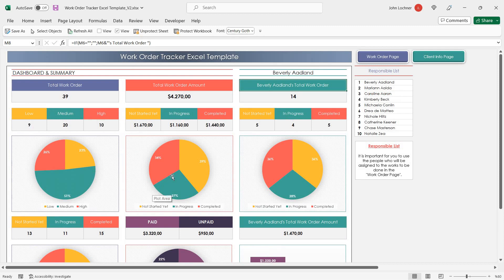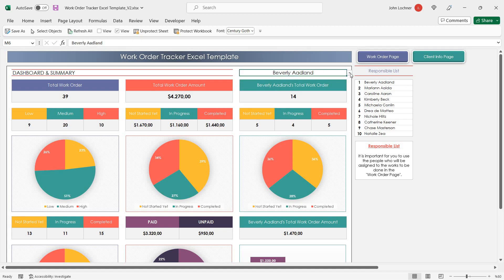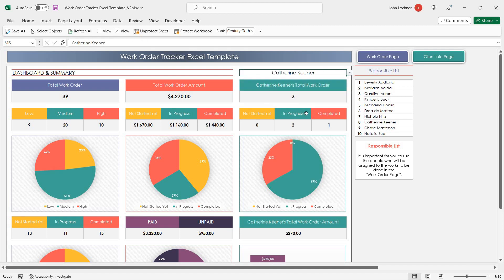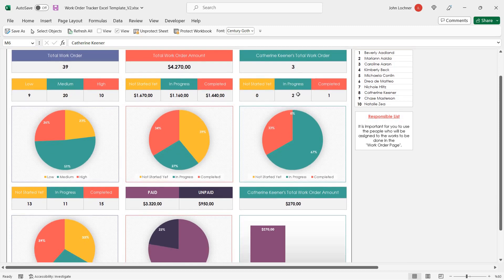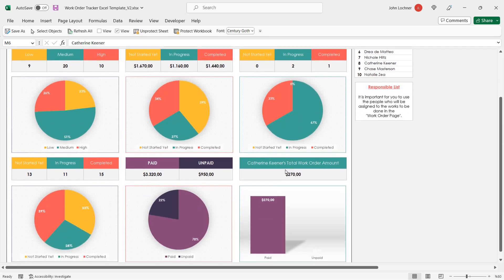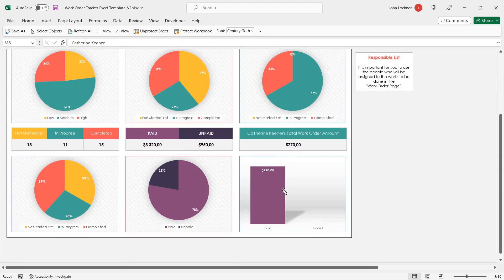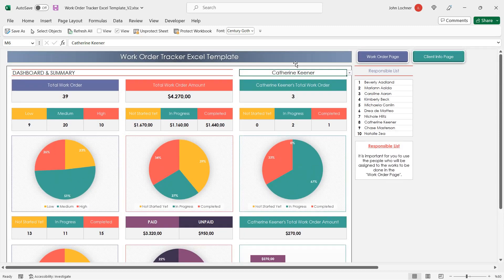You can also check it by Responsible. All you have to do is click in this cell to get the drop-down list and choose the Responsible. And the graphics and results will reflect according to the relevant Responsible.